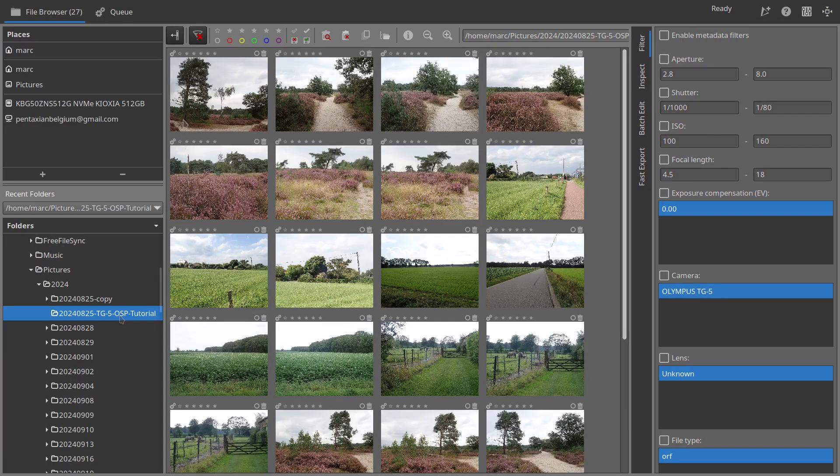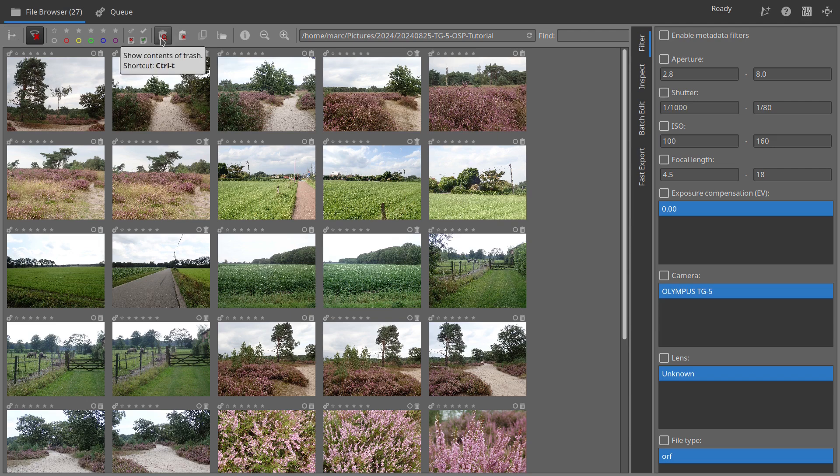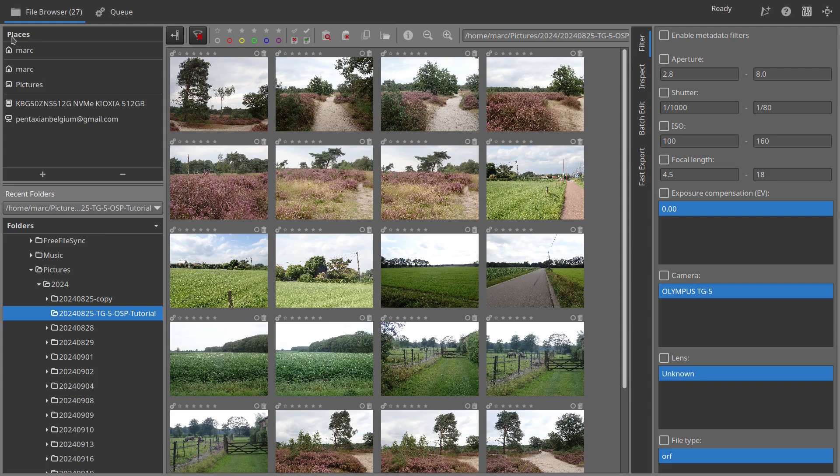Third, click the show-hide left panel icon to expand the photo management panel. Click it again to bring back the folder view.